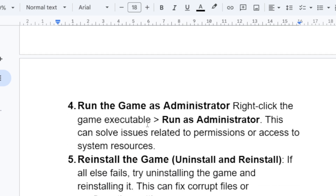Another step is to run the game as an administrator. Right-click the game executable and select Run as Administrator. This can solve issues related to permissions or access to system resources, ensuring the game has access to all required permissions and helping it run without causing crashing issues.